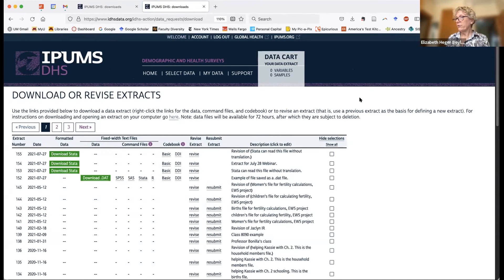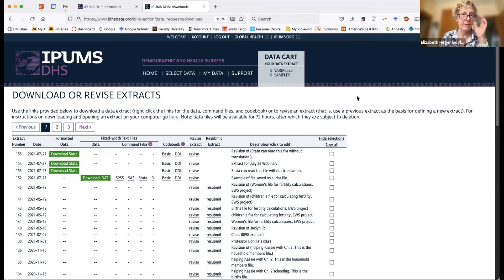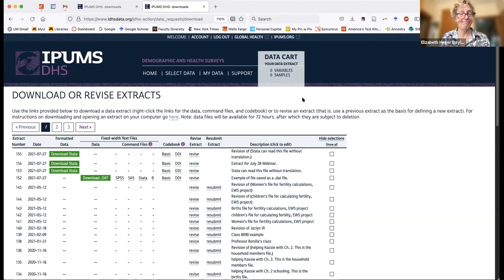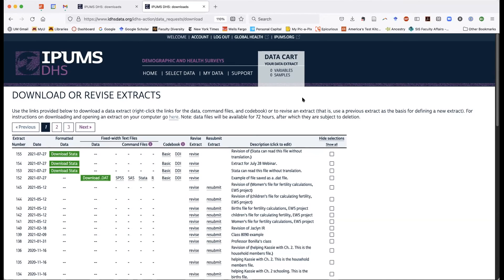That concludes my tips on saving and accessing your data file. We have a question: are there any variables for which the IPUMS DHS harmonized variables differ substantially from the original DHS variable coding? We promise not to lose any detail. We often convert a variable that might have been one digit in the original data file into a two-digit variable. We use what we call composite coding, where the first digit is consistent across all samples and additional detail goes into the second or third digit.